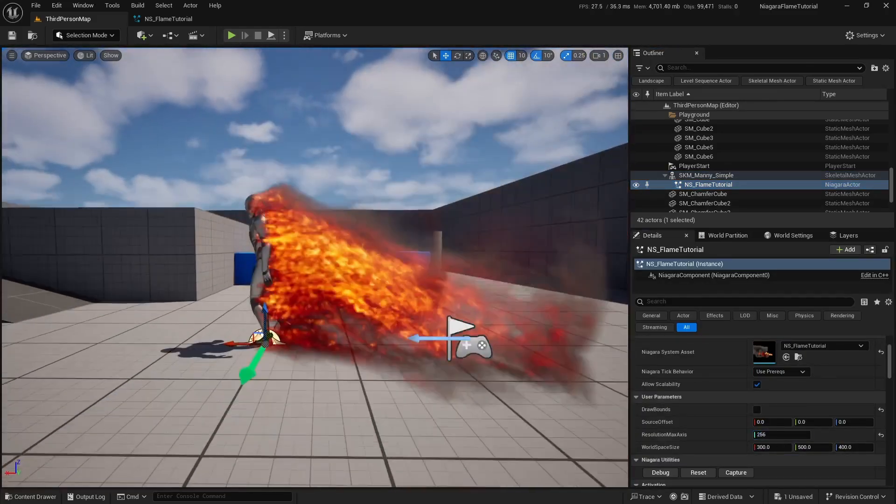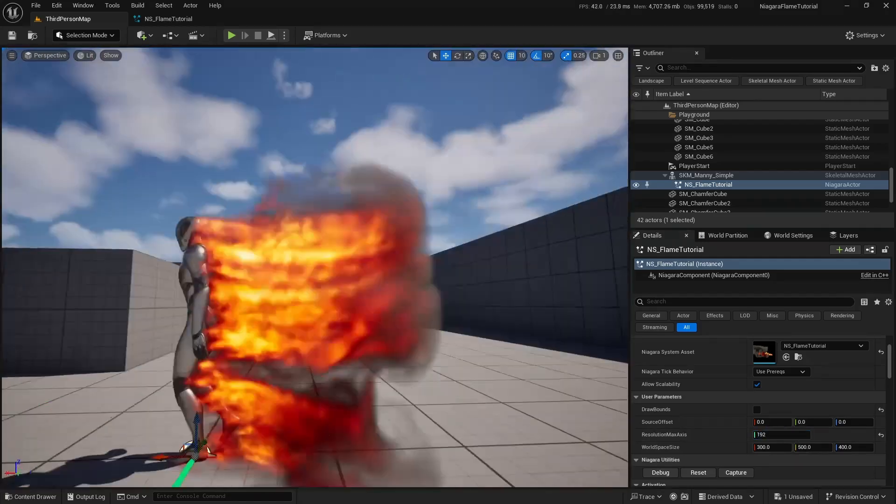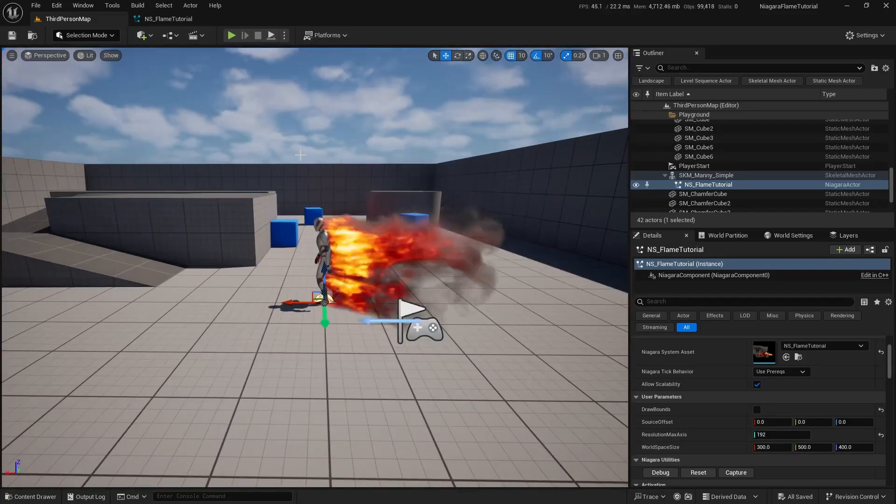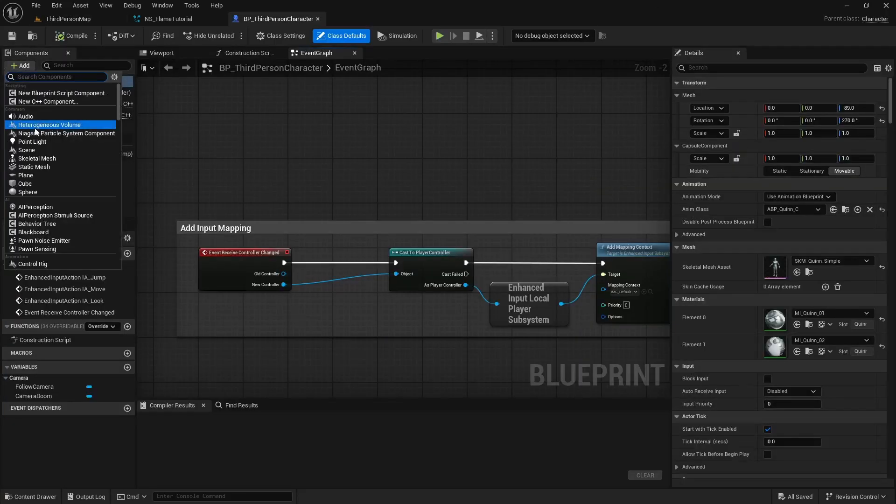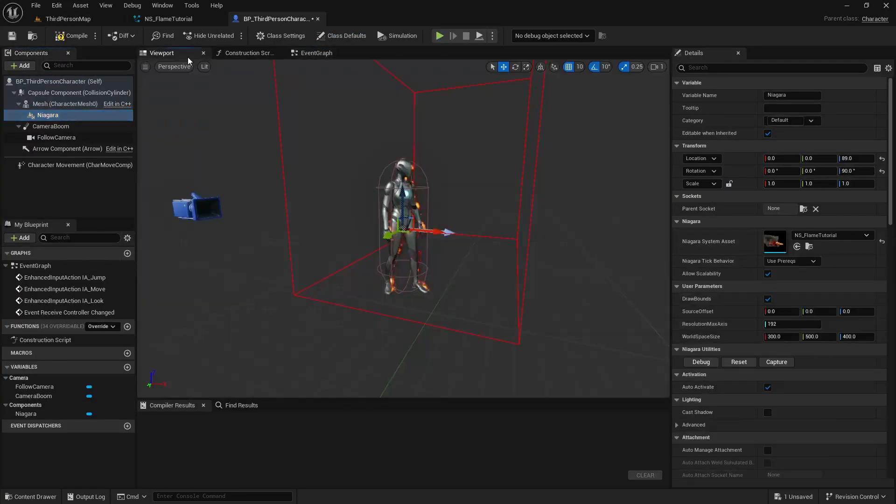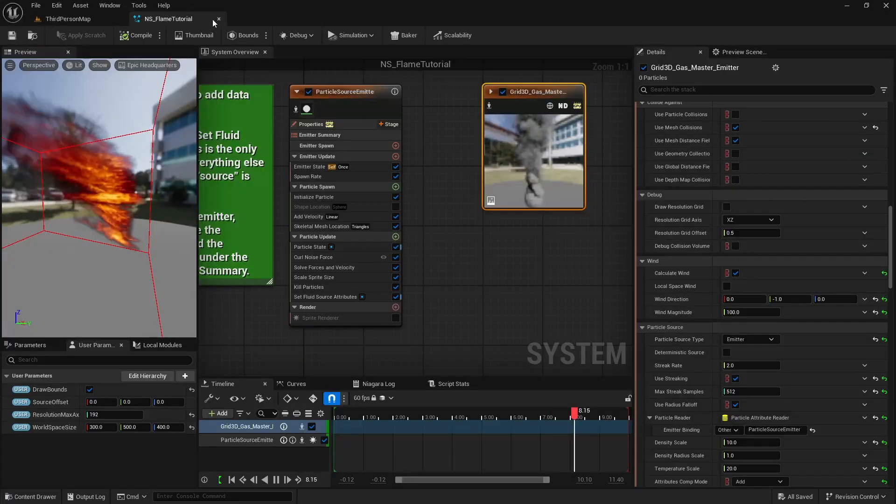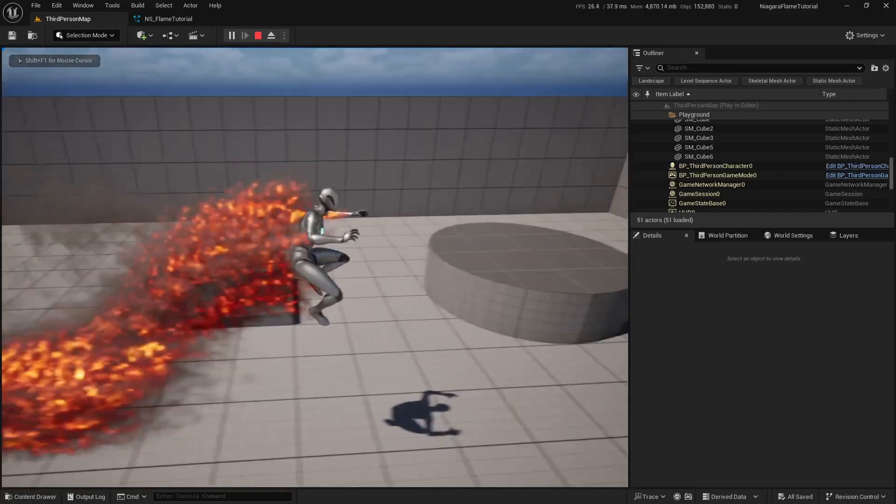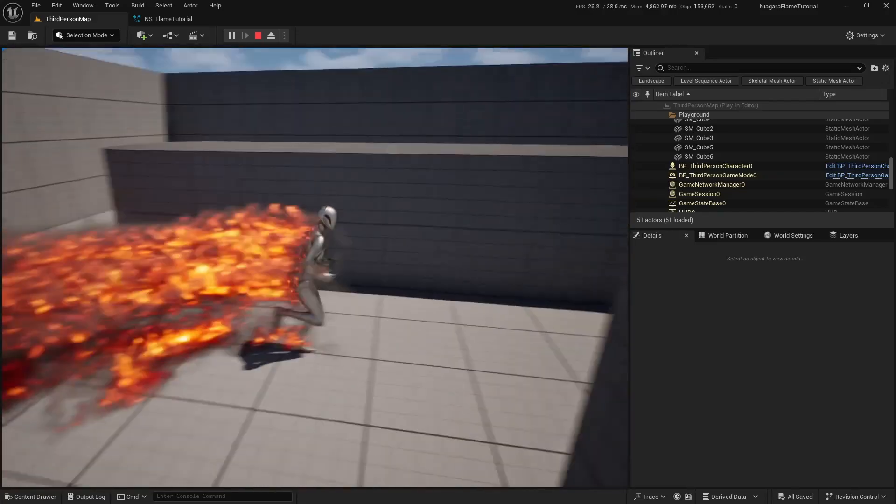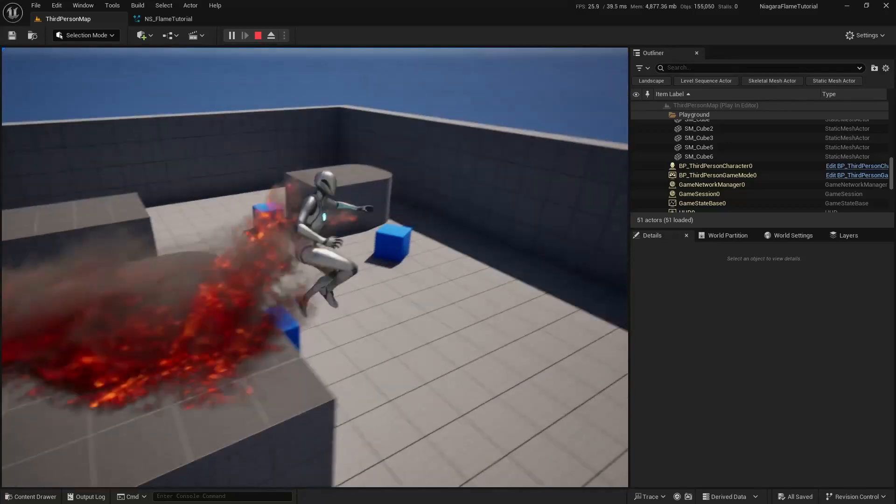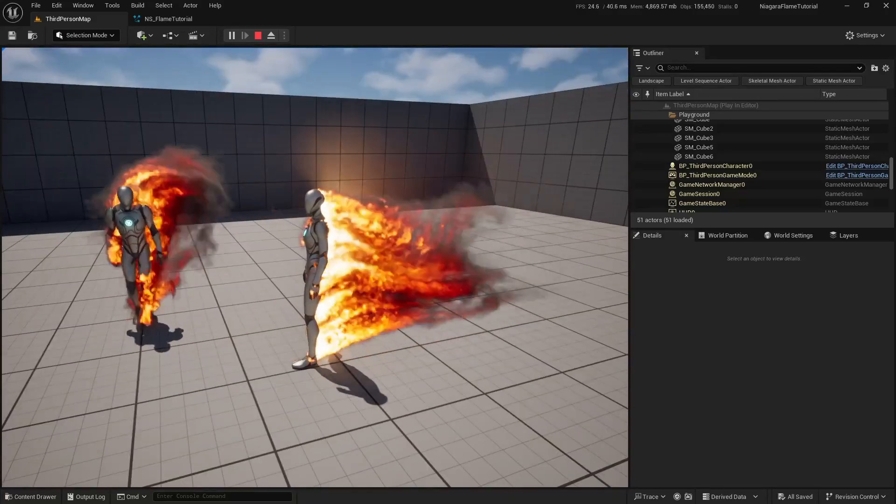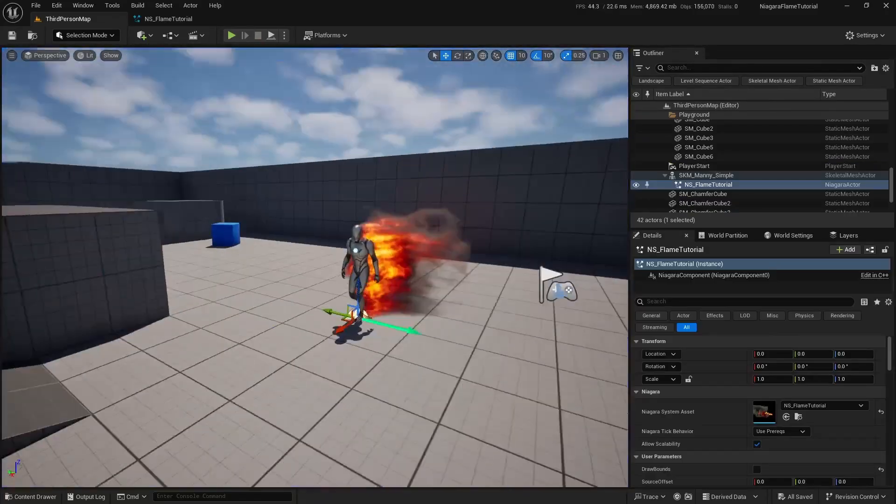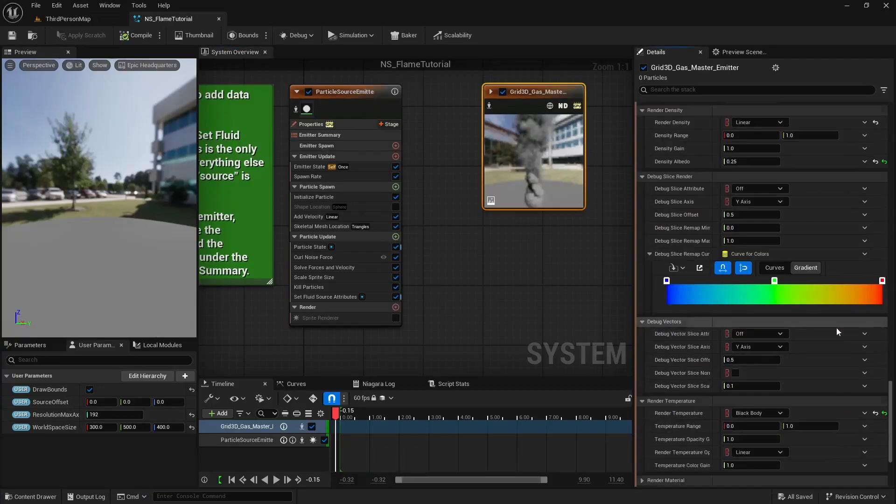We can also add the Niagara system directly to the third-person blueprint. Open the blueprint, go to components, click Add, and choose Niagara particle system. Assign our system, untick draw bounds, and set the location rotation to zeros. Don't forget to attach the Niagara system to the mesh. Go back to the level.